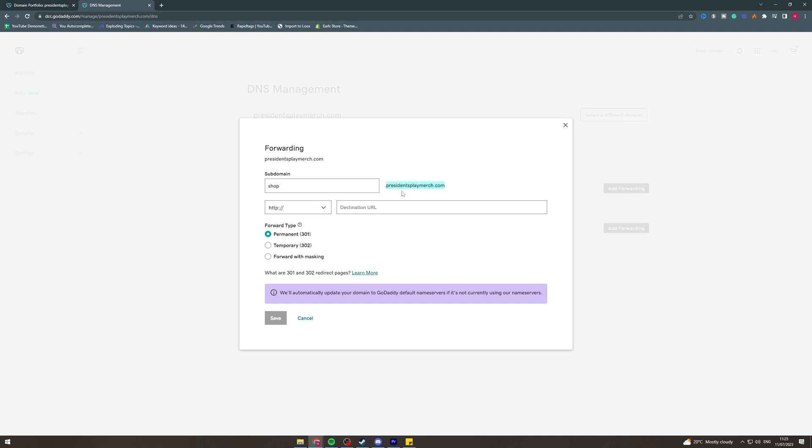Or you can even put it so it goes to like a specific page where you want to. Then the forwarding type, we can do permanent, so this is forever.